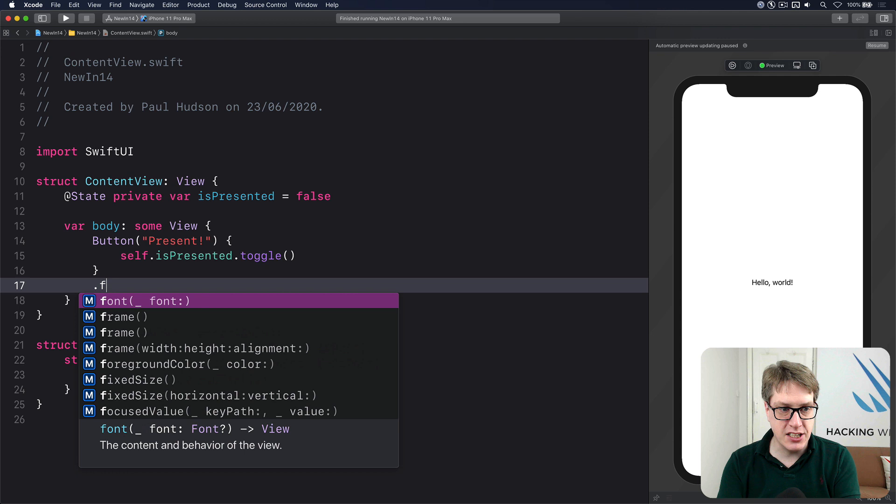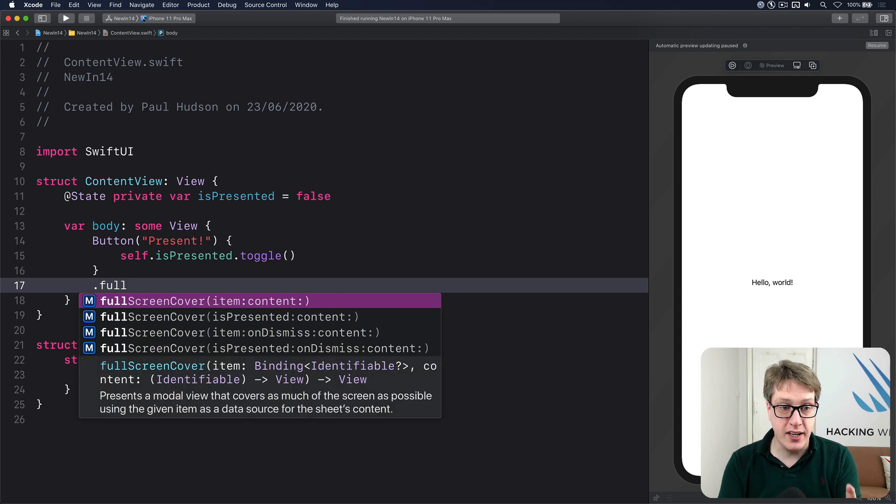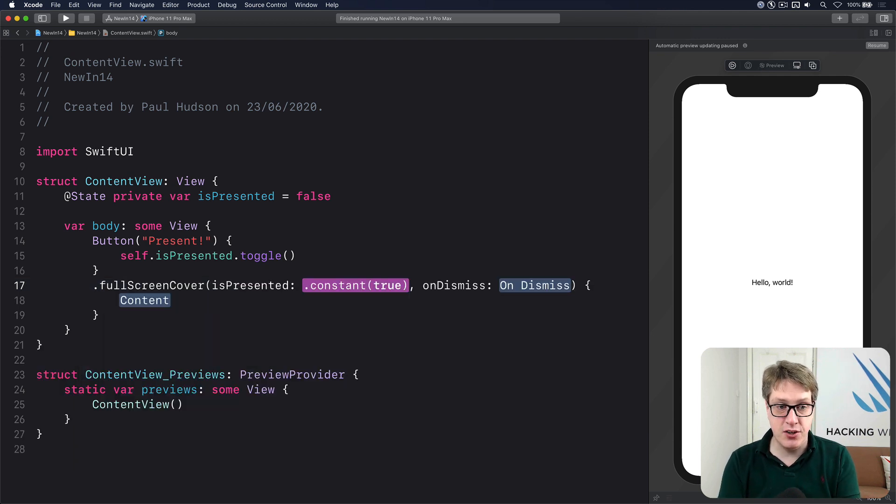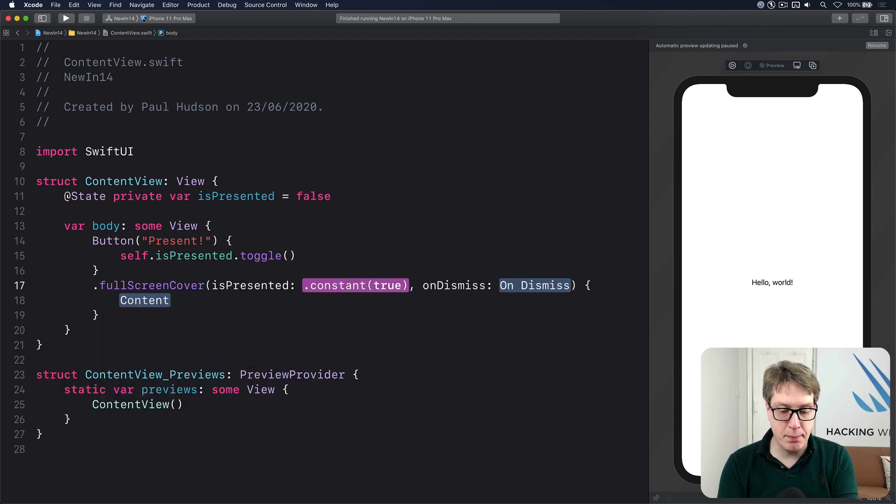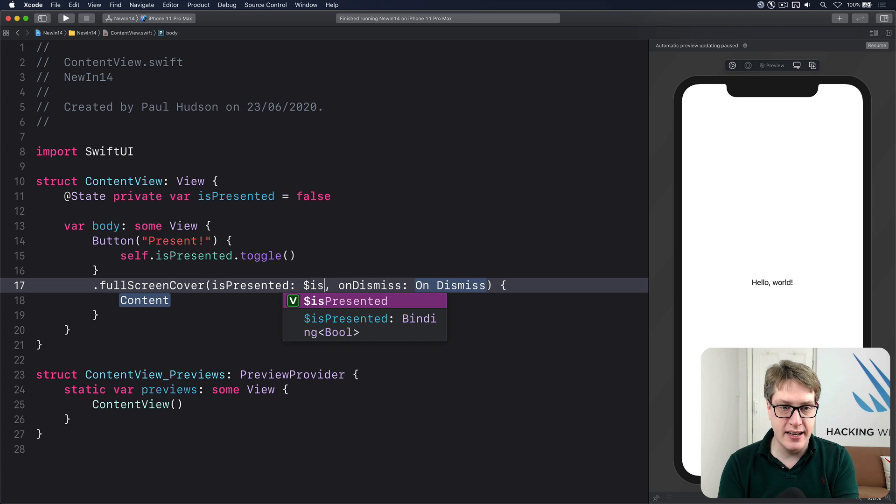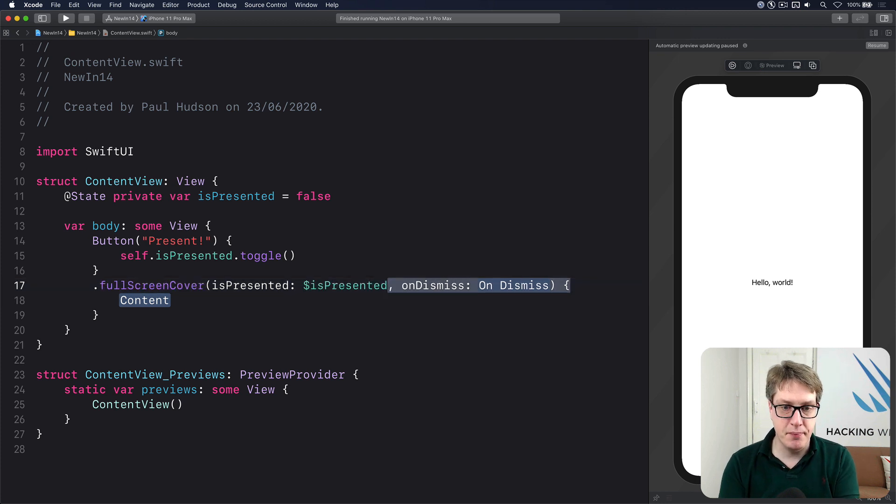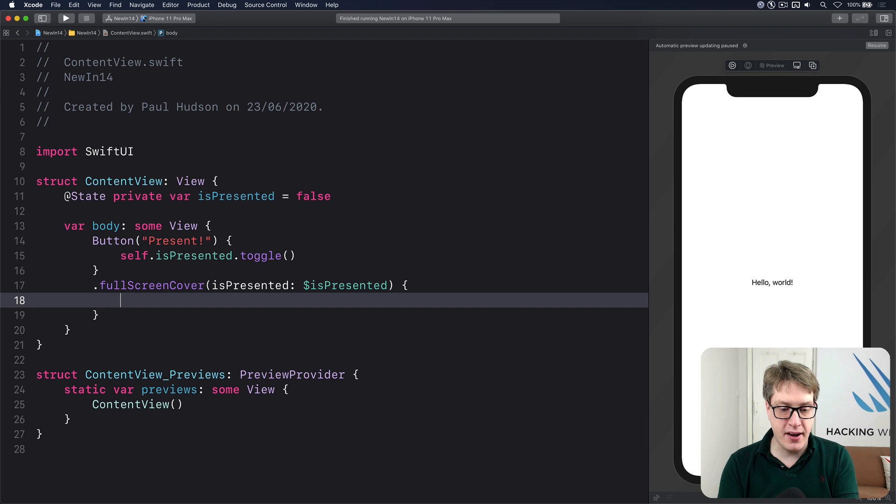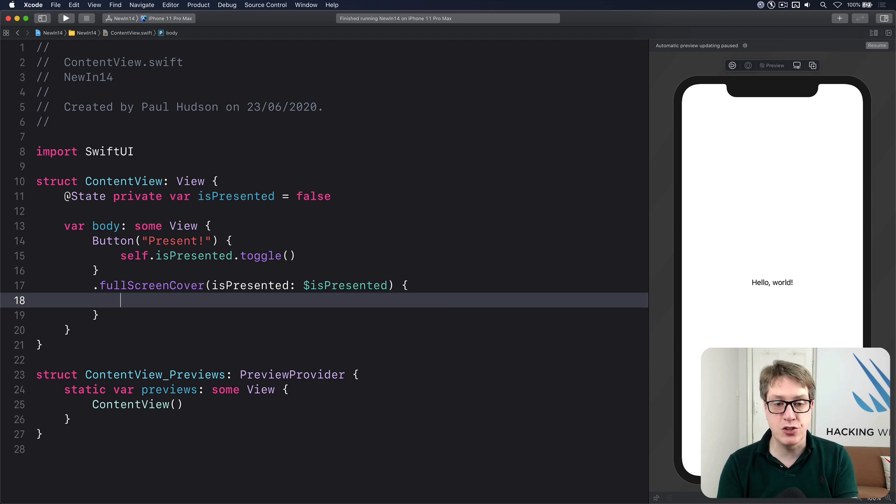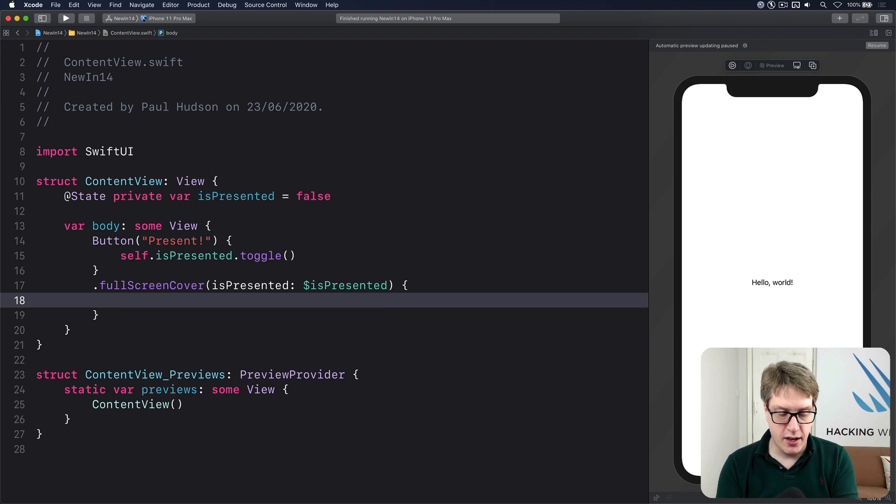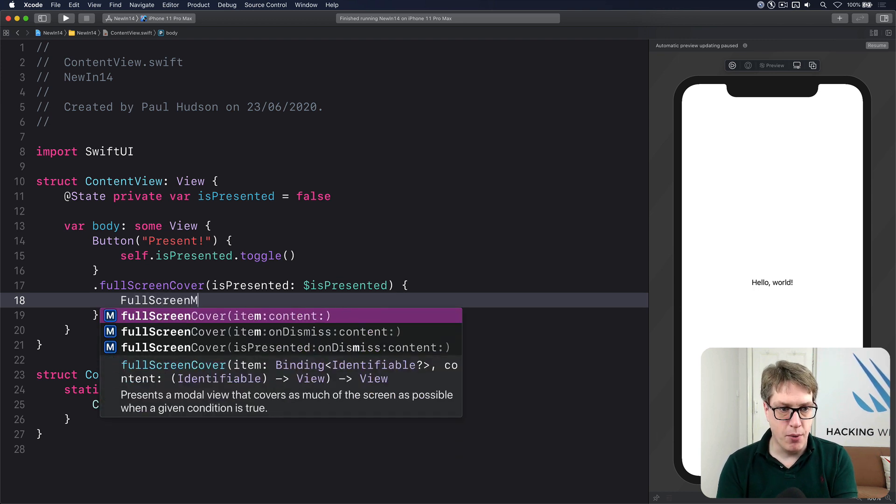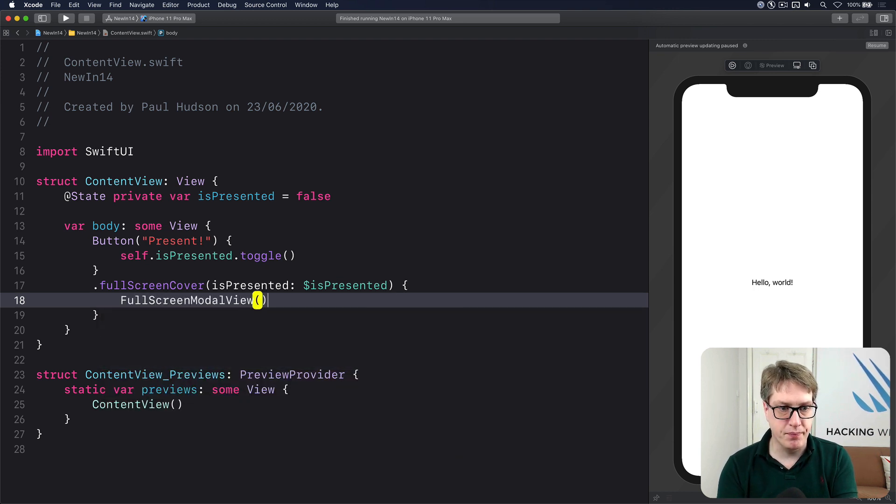Now I'll attach the full screen cover. I'll do isPresented content, which is bound to our isPresented binding. And then for its content, I'm going to provide a full screen modal view of some sort. I'll just do a full screen modal view like that.